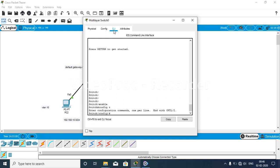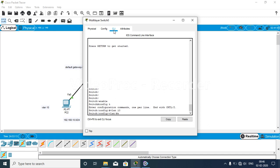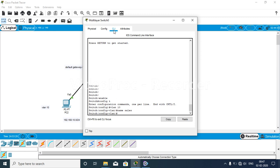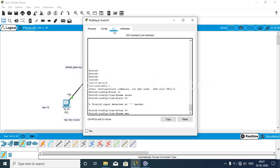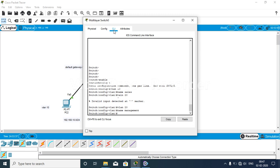We add VLAN 10 with the name 'sales', and VLAN 20 with the name 'management'. We have now added both VLANs to our multi-layer switch.